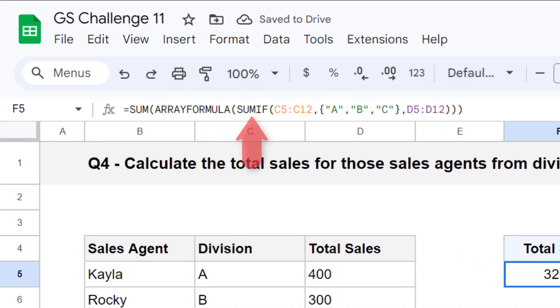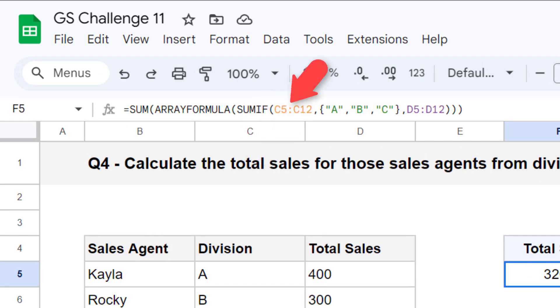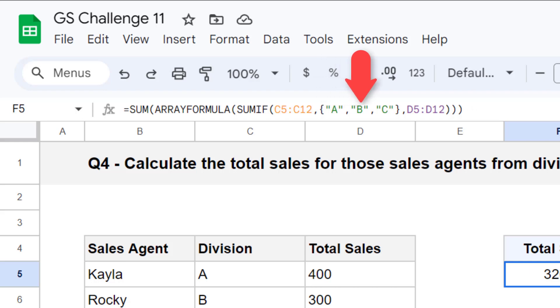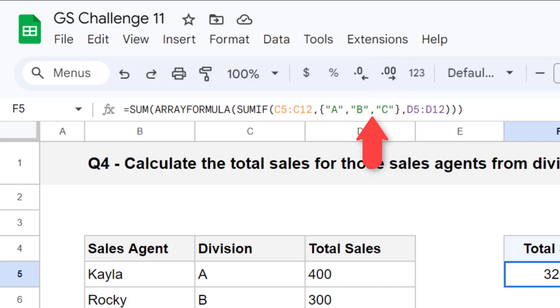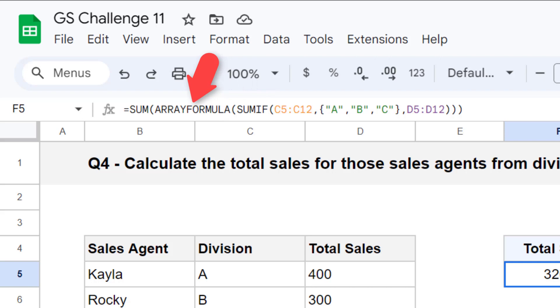The sum if function looks in the range of C5 through C12 and tests for the three divisions listed in our array that was entered in for the second argument. And since we added an array to the sum if function, we have to wrap the array formula function around it so that it works properly.